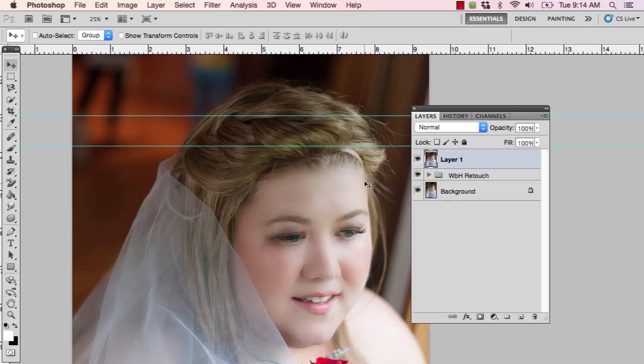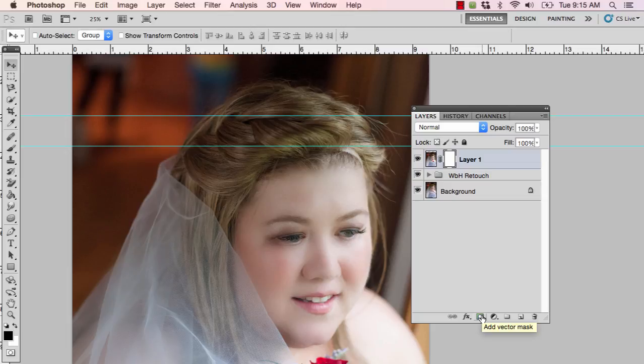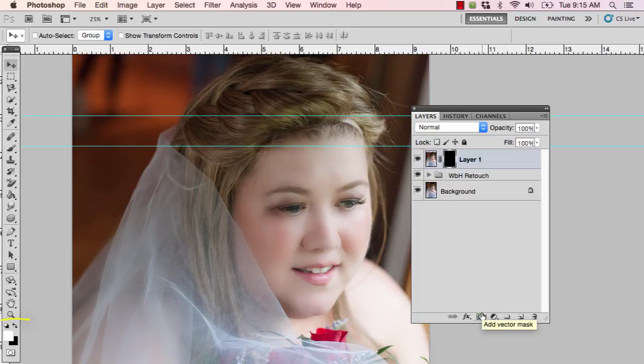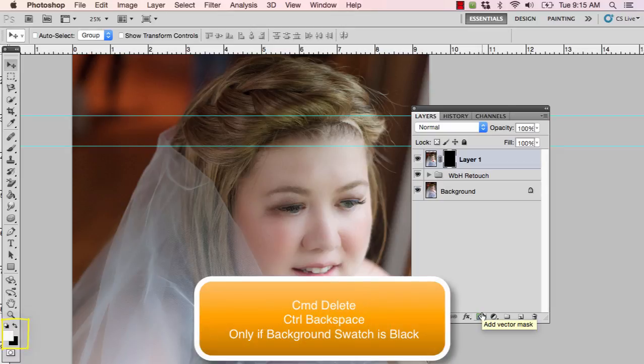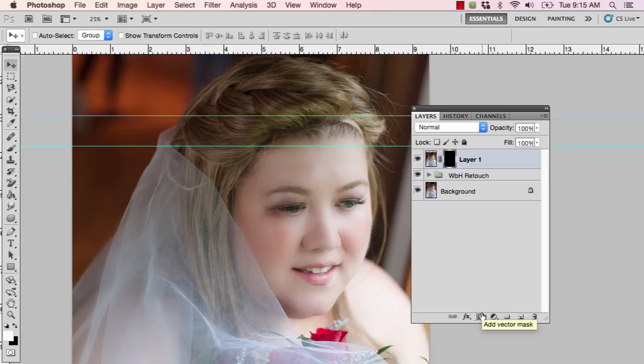Next I'm going to add a layer mask by clicking the layer mask icon in the layers palette. I need to fill that layer mask with black, so if I make sure black is my background color, I can press Command+Delete (or Control+Backspace on PC). Now obviously it doesn't look like anything has occurred, because remember when working with layer masks: white reveals and black conceals — so I just hid everything inside of layer one.